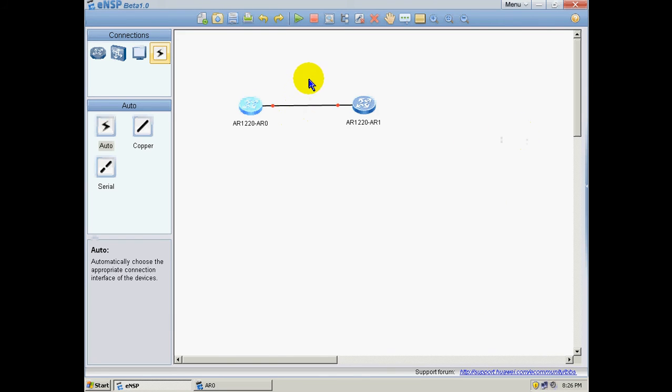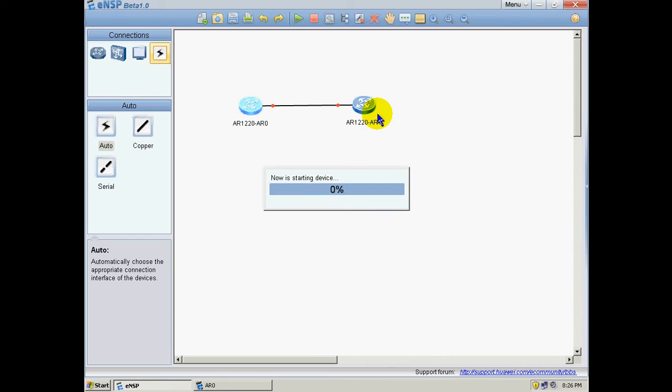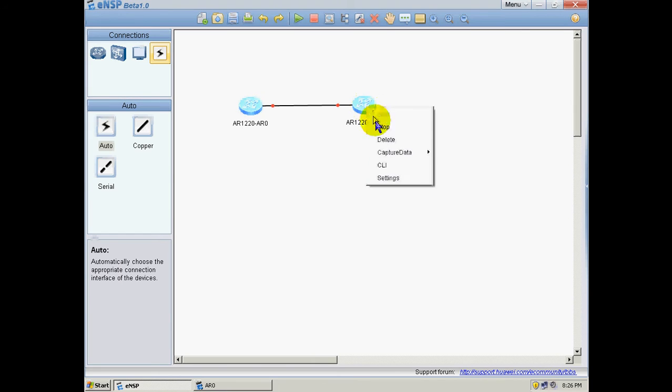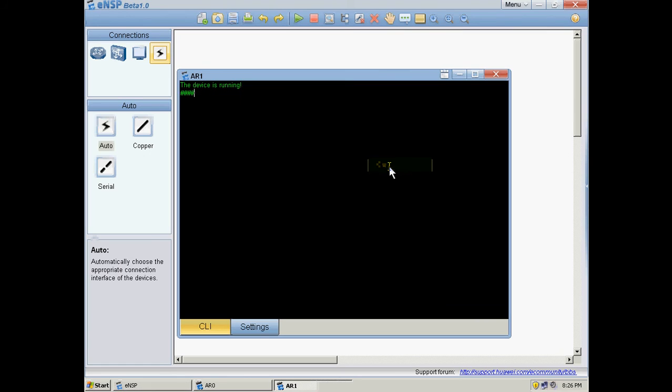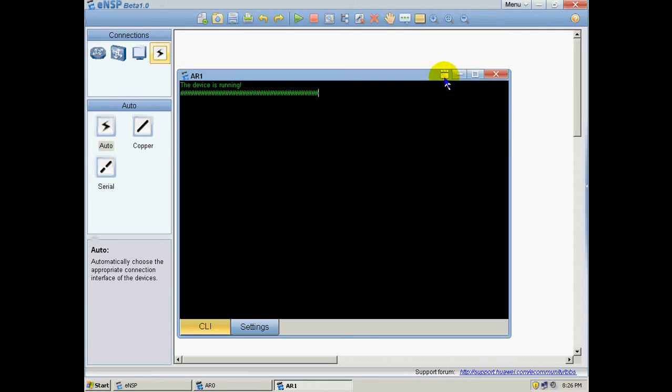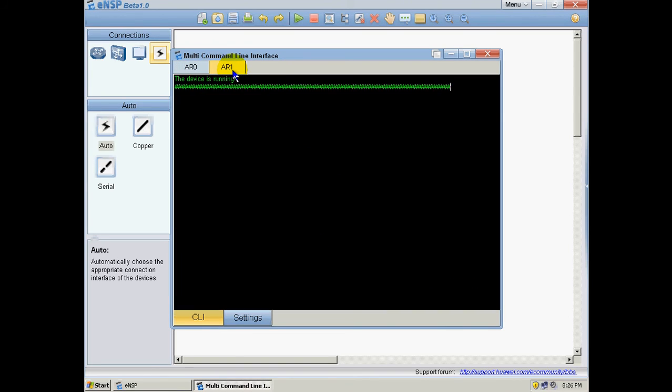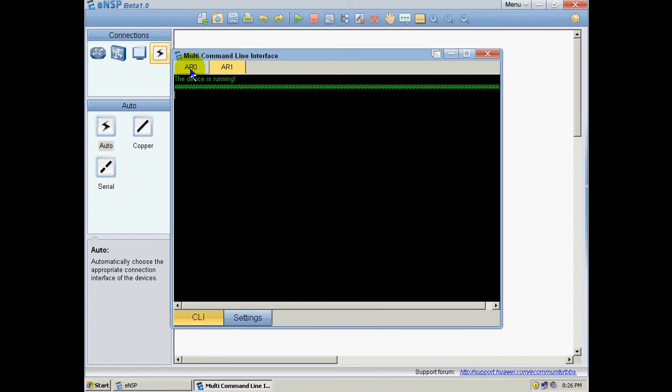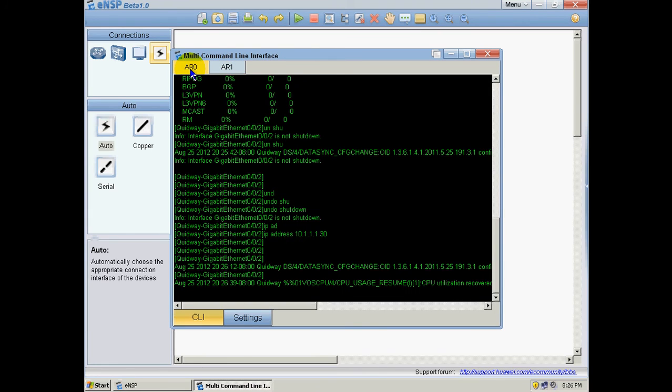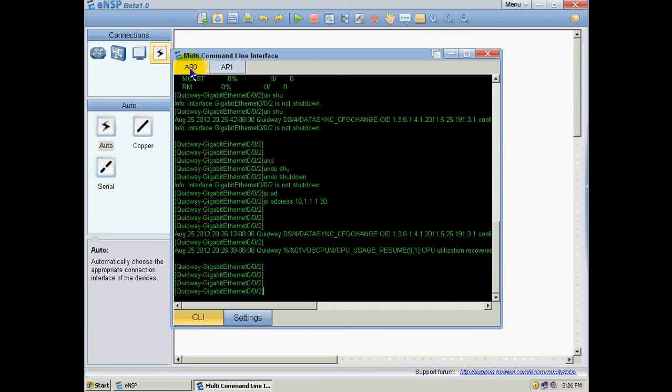Now we are going to power up the second router. We are going to enter the command line interface of the second router. The device is booting up. With this button we can toggle the command line interface of the two machines. As you can see we have AR0 and AR1. AR1 is booting up. AR0 is the router we have just configured.